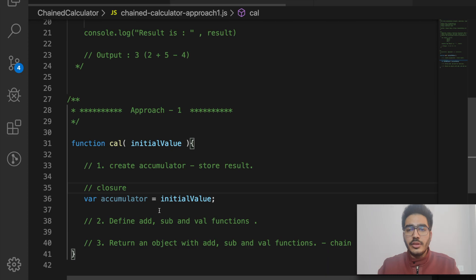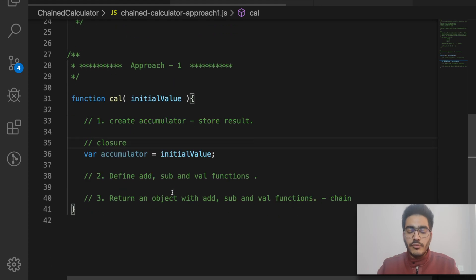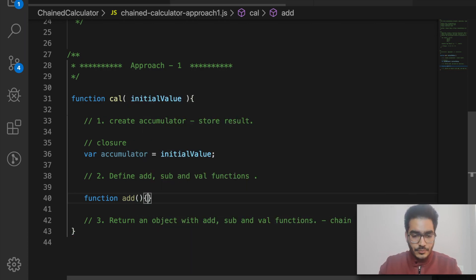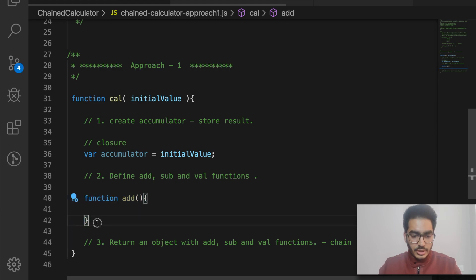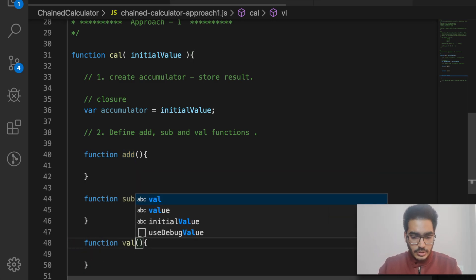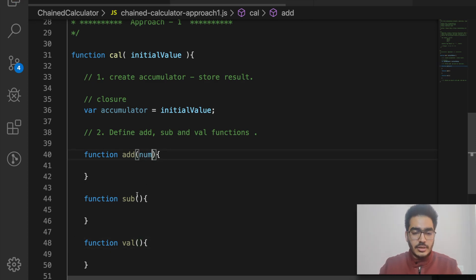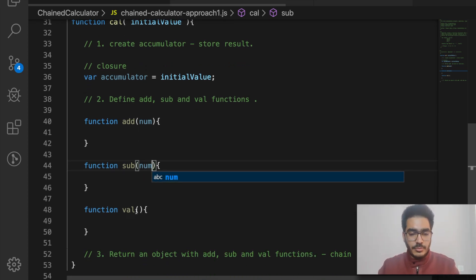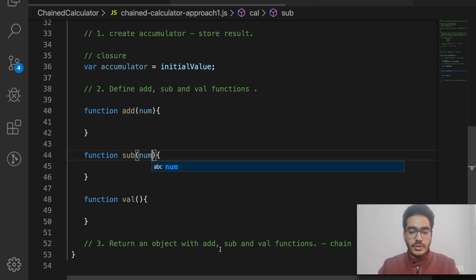This accumulator will be in the closure scope of our function. If you're not familiar with closures, I've linked another video in the description. For now, just know that this accumulator can be accessed outside the cal function via the add, subtract, or val functions we are about to define. Both add and subtract will receive a number as a parameter; val receives nothing.